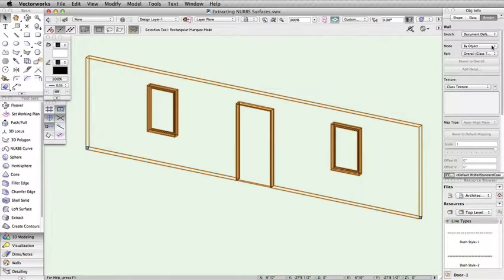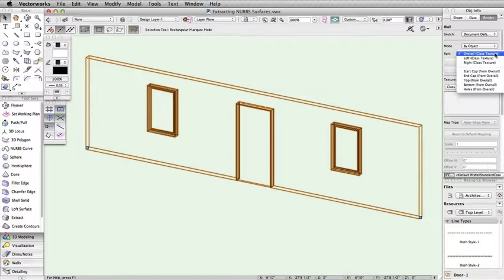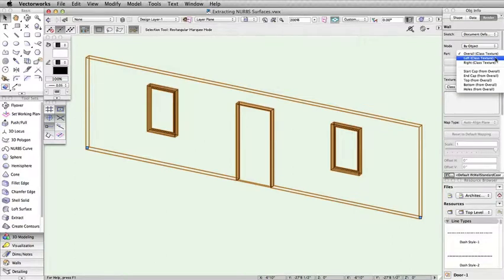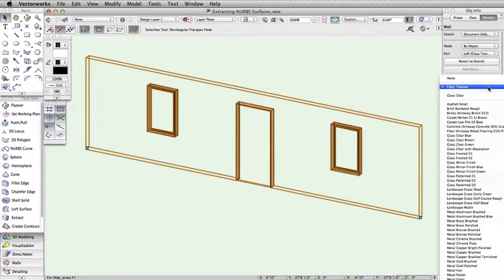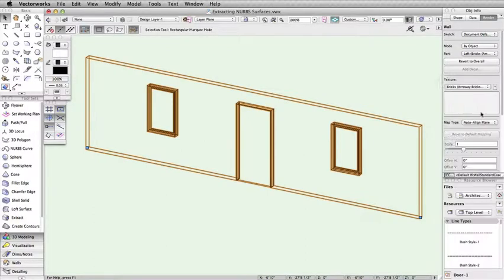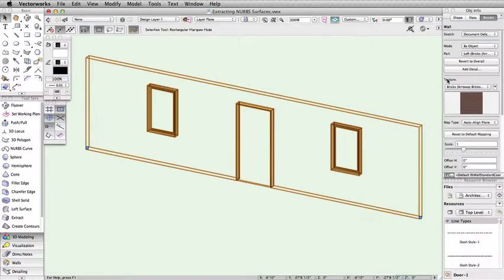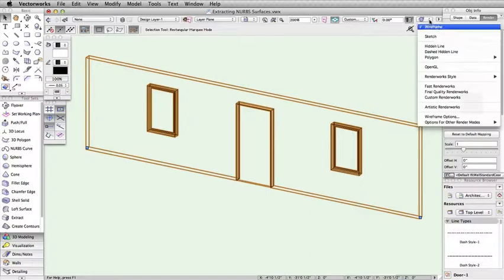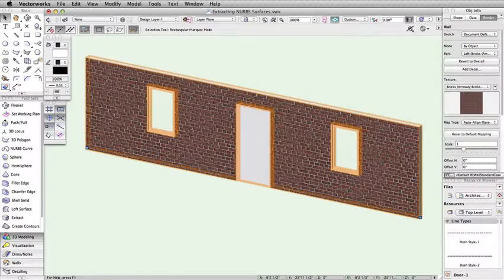Make sure to select the correct side of the wall. We want to texture the exterior of the wall, which is the left side in this case. This can vary depending on the direction the wall was drawn and the mode of the wall tool. Now choose a texture. I will apply a brick texture and render an OpenGL. As you can see, the entire exterior side of the wall now has a brick texture.